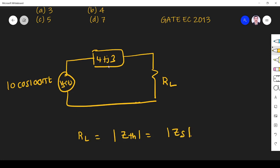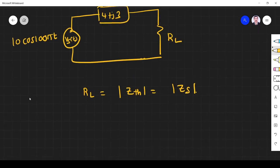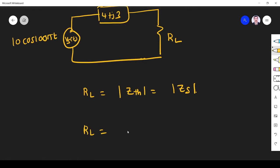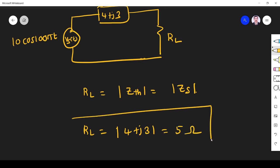So here what is source impedance? 4 plus J3. For that, how much maximum power will be transferred when RL is equal to mod 4 plus J3? That is equal to 5 ohm.